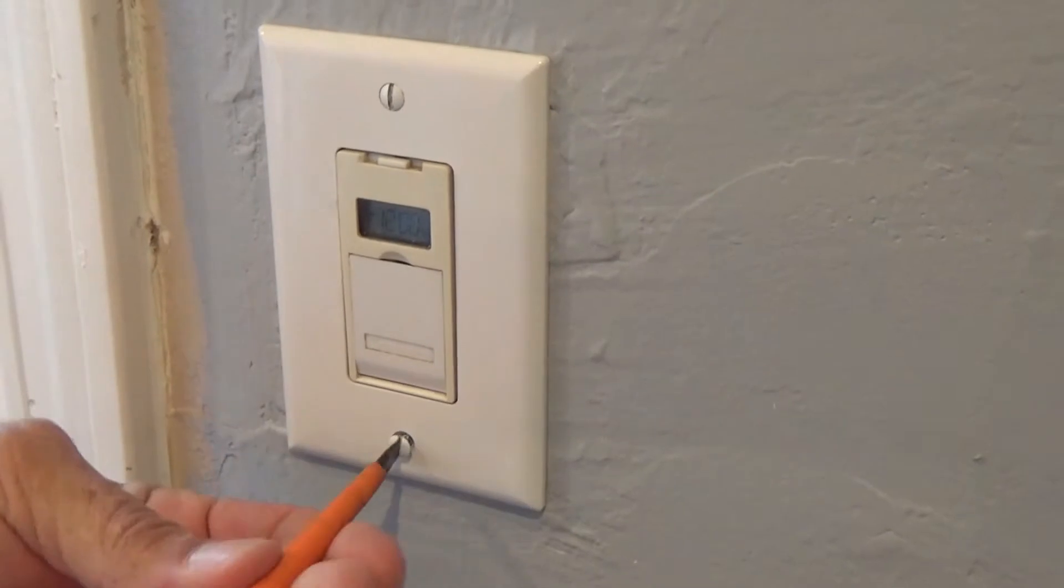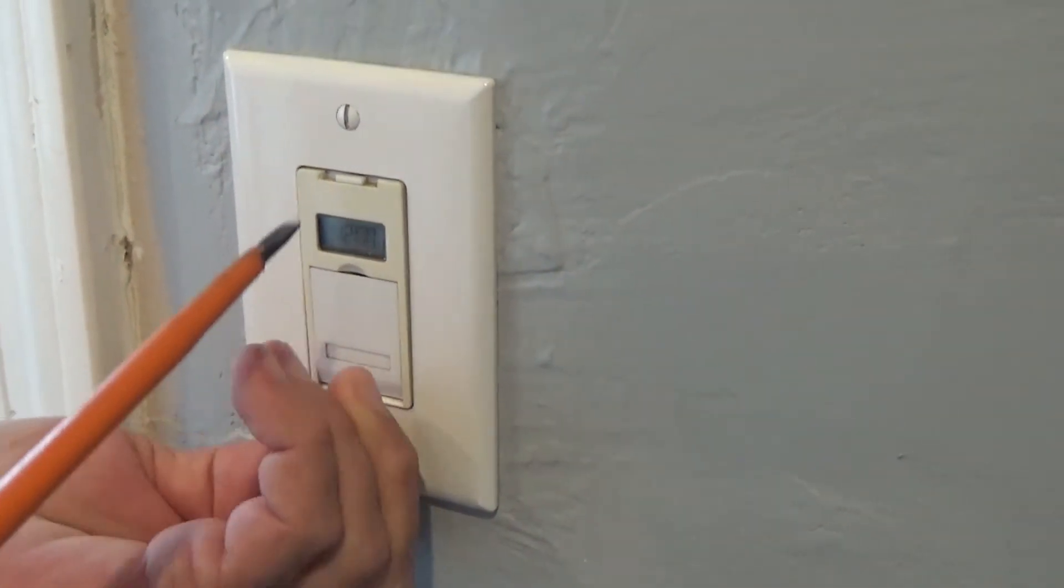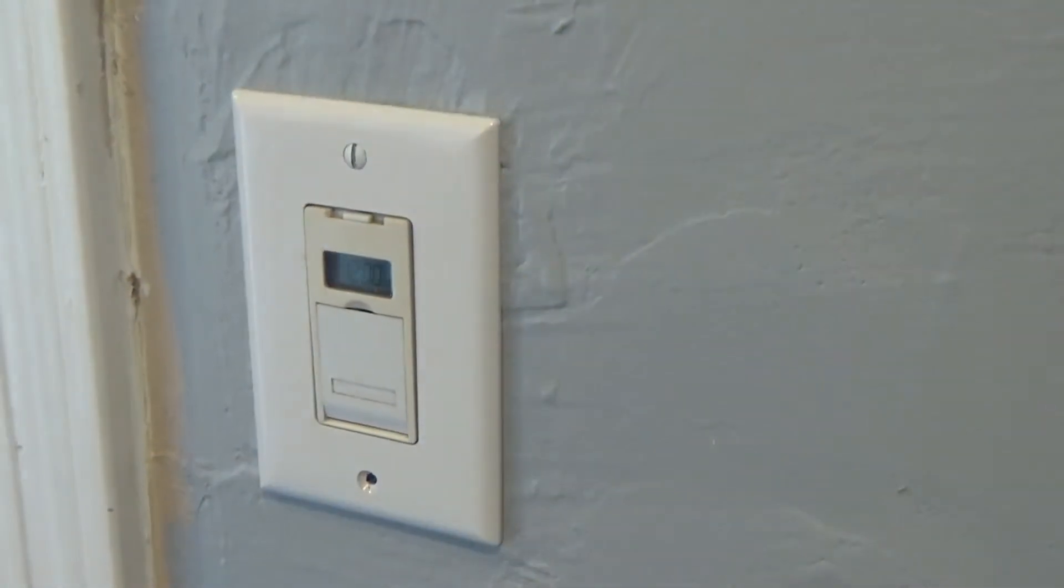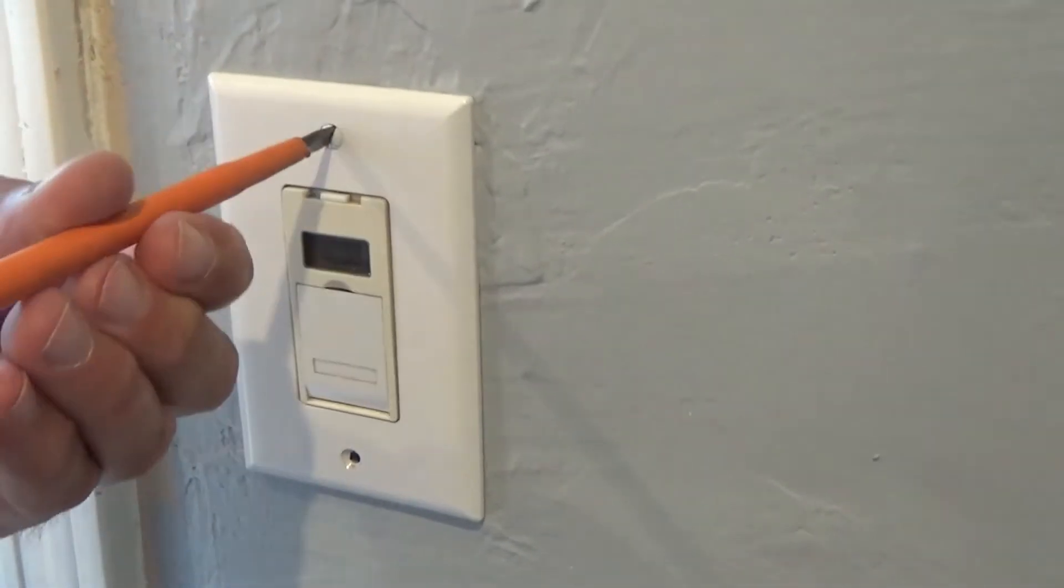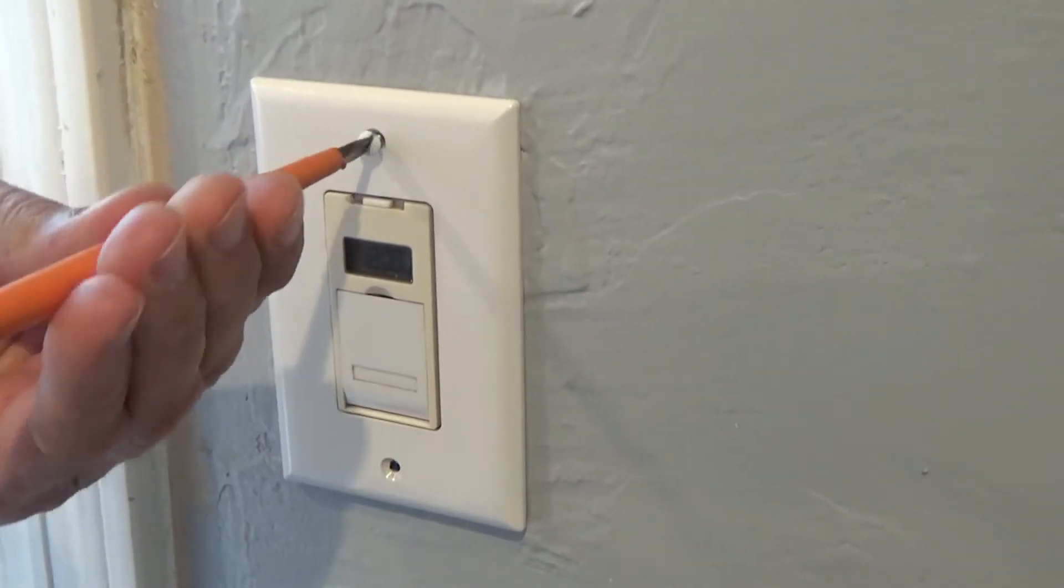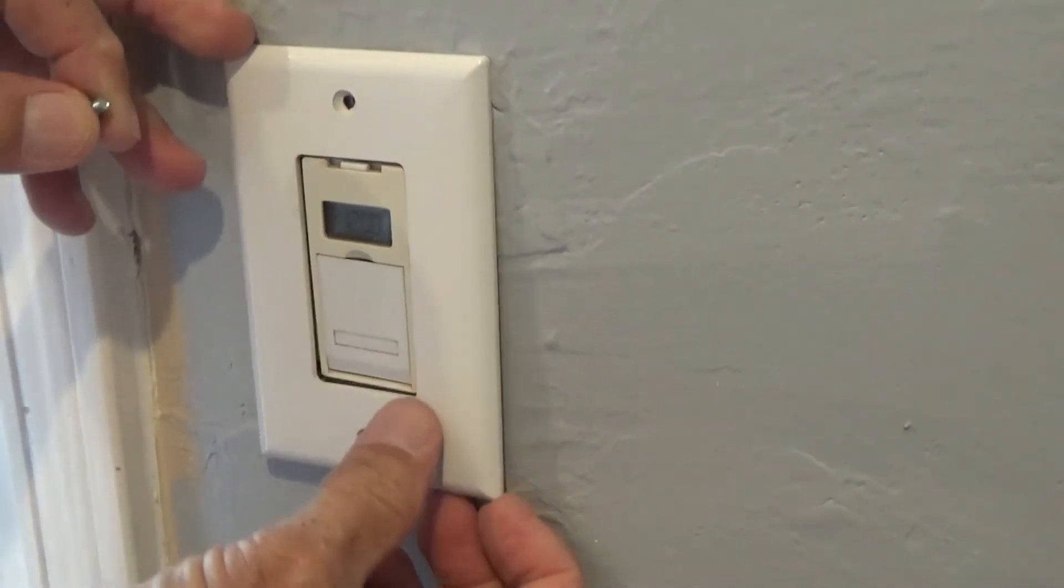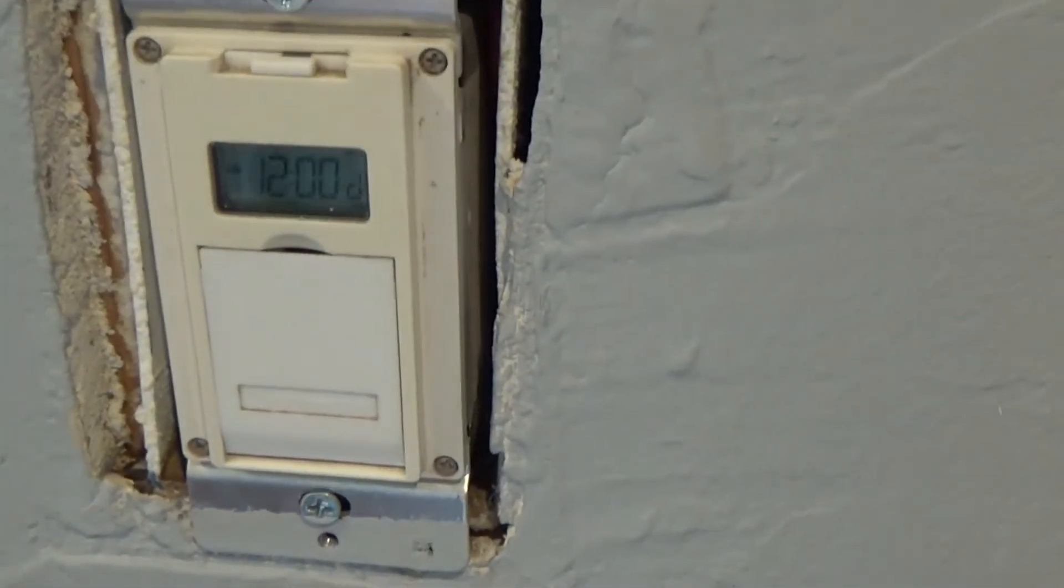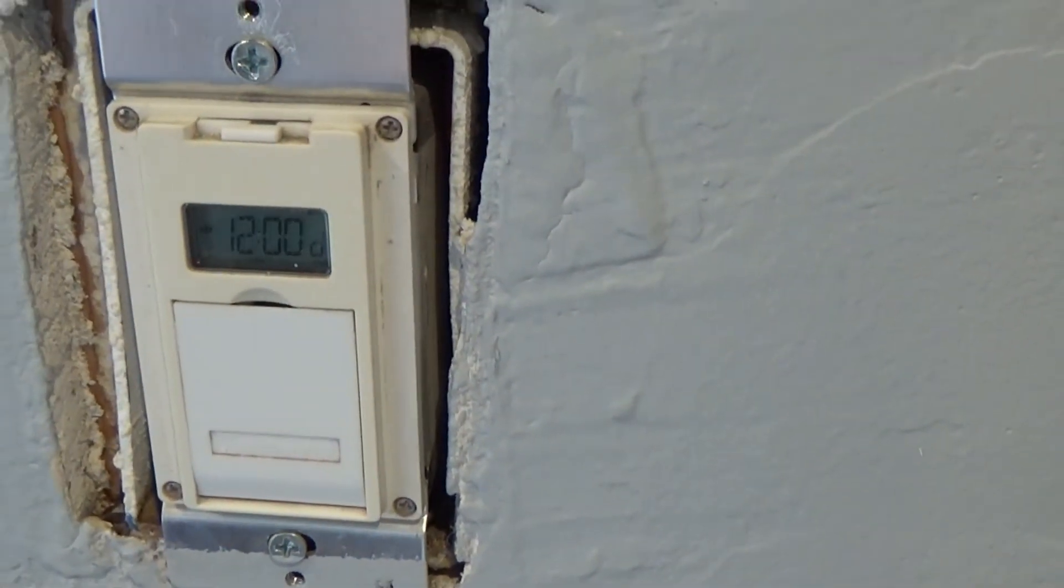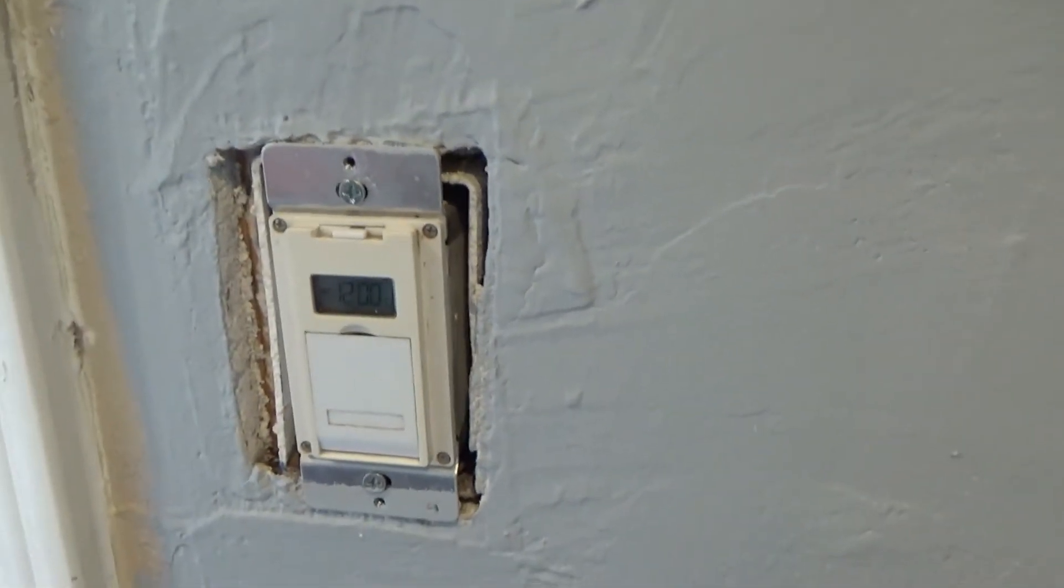You can see this is an old timer. It just doesn't work properly and is really confusing for the homeowners.